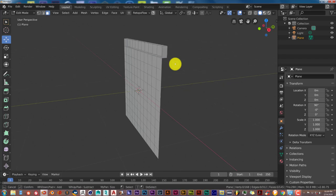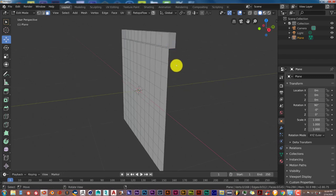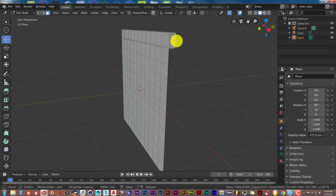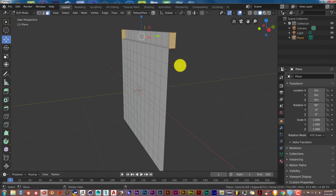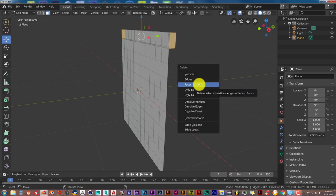Press C for circle select. We want to select just the faces on either side of this extruded section and delete them, because this is where the pole is going to go to hold up the curtain. If your selection area is too big, scroll up on your mouse wheel to decrease the size, or scroll down to increase it. Make the selection smaller, then left-click once to select each face on both sides. Once you've got those two faces selected, press X on your keyboard and delete those faces.